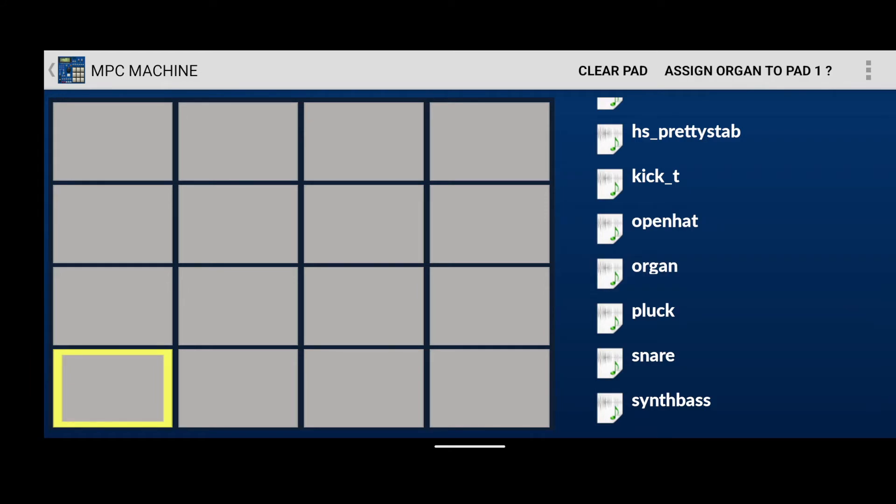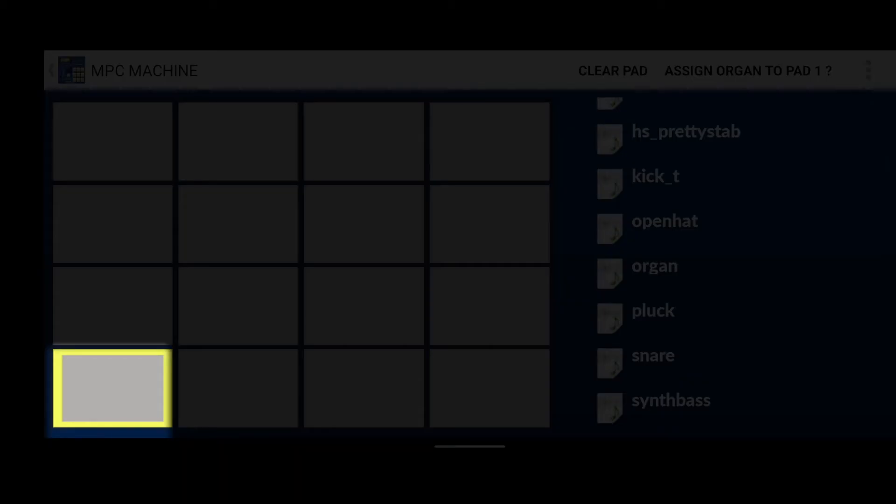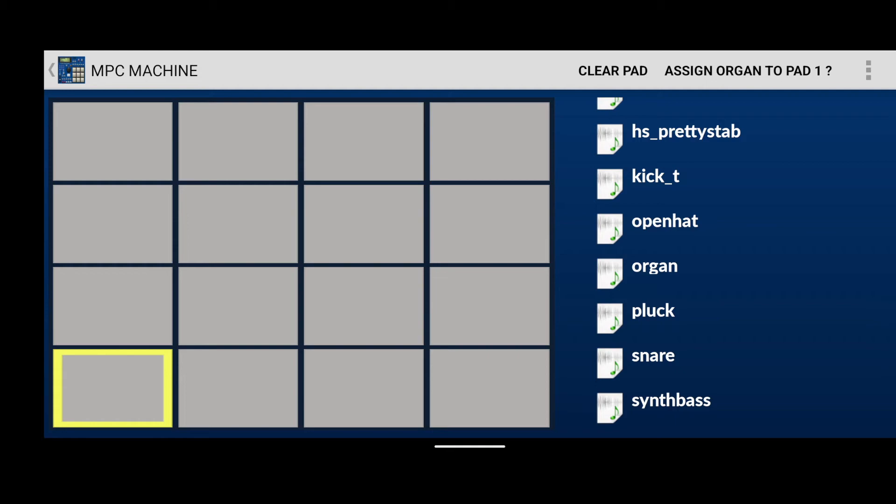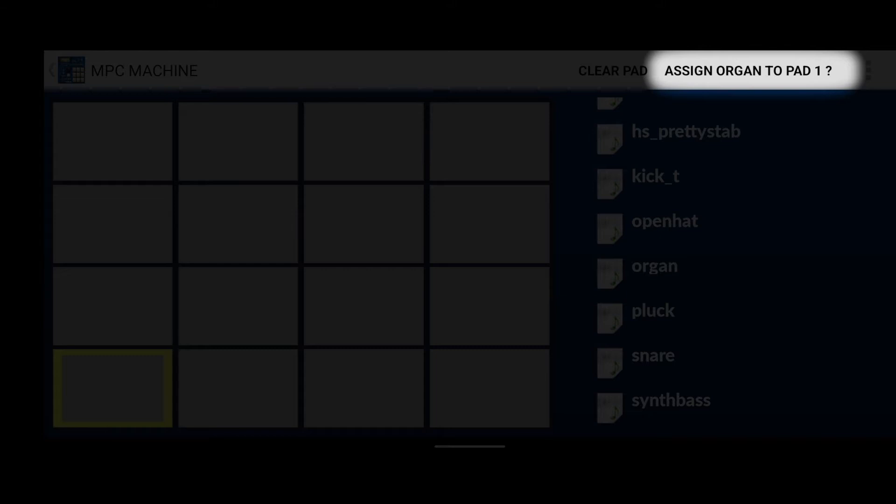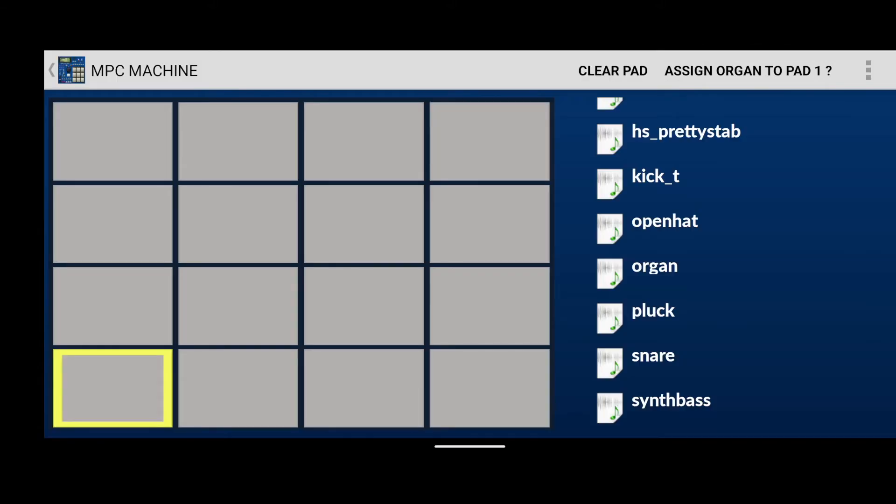And if you look to the left hand side of the screen, the pad with the yellow rectangle around it is the one that's currently selected. Click the button in the menu bar that says, assign organ to pad one. This puts that organ sound on that pad.